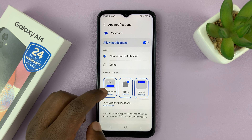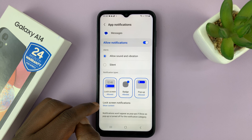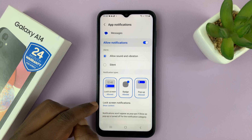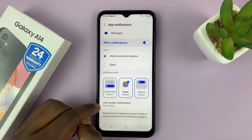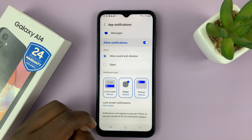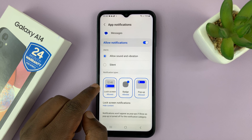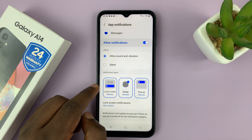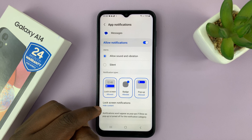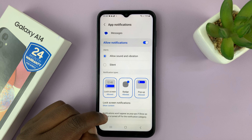With that enabled, choose to show the content of the notifications on the lock screen. Under lock screen notifications, you can see it says Show Content. If yours is saying Hide Content, you will get the notification on the lock screen, but you won't be able to read the message. So to be able to read it, select Show Content.